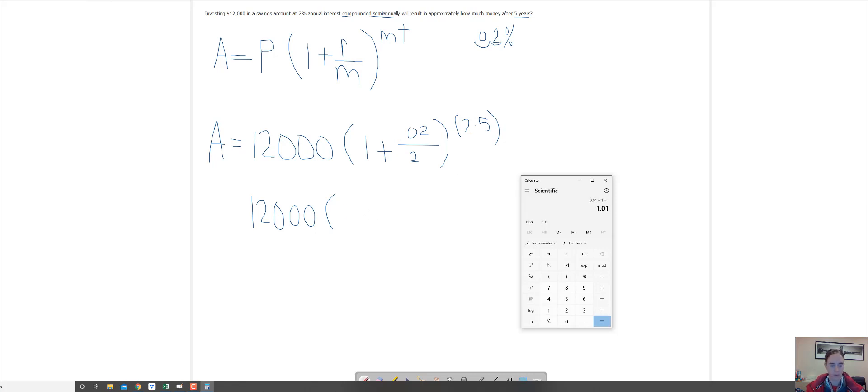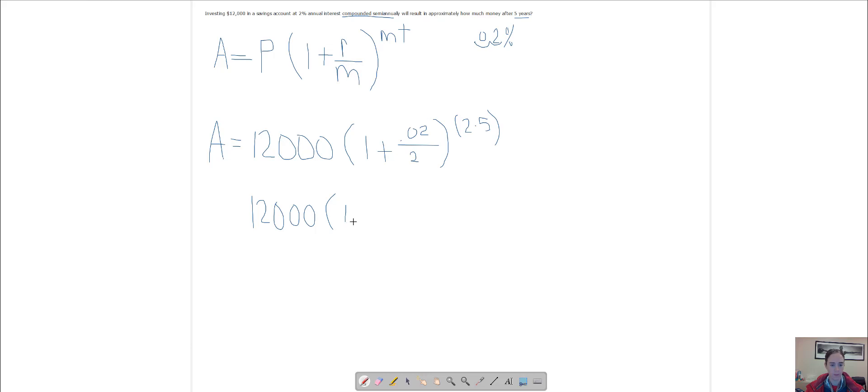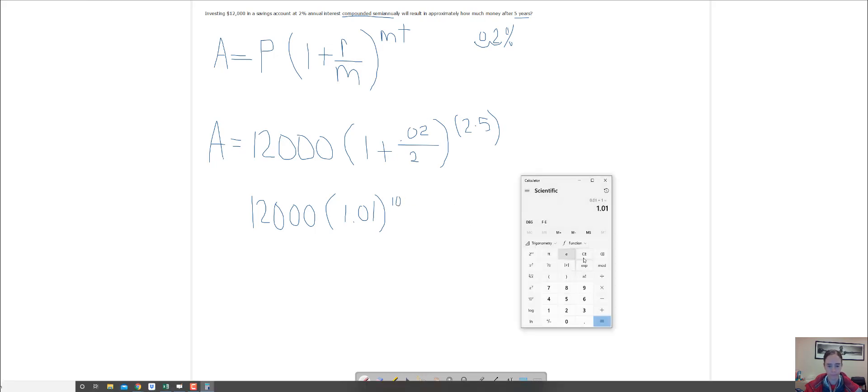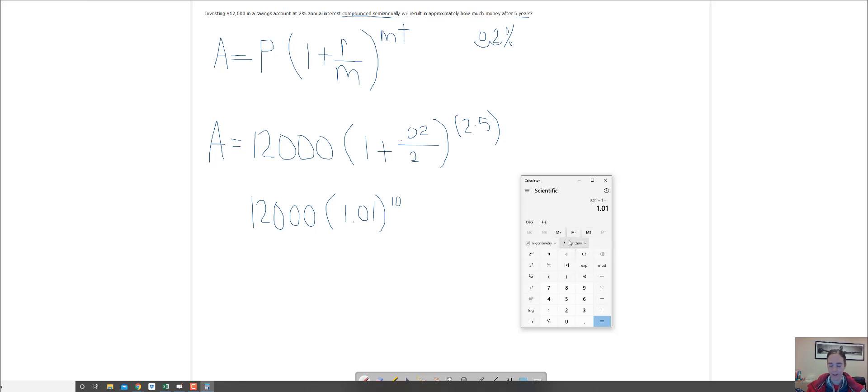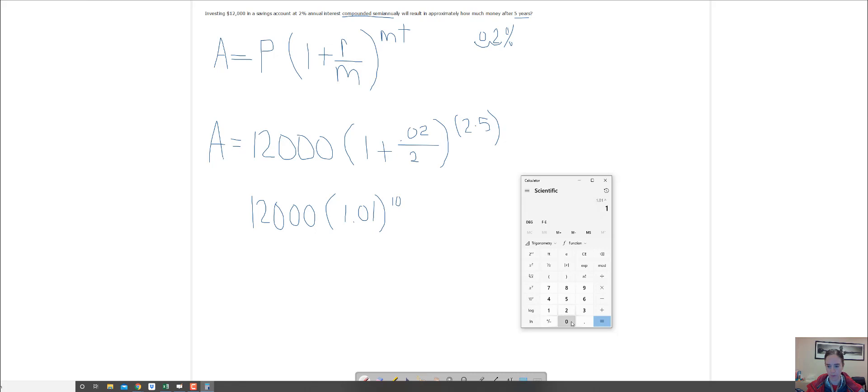This is 1.01, and then to the tenth. I have to do this exponent first. So I'm going to do 1.01, and then I'm going to do that to the tenth power.